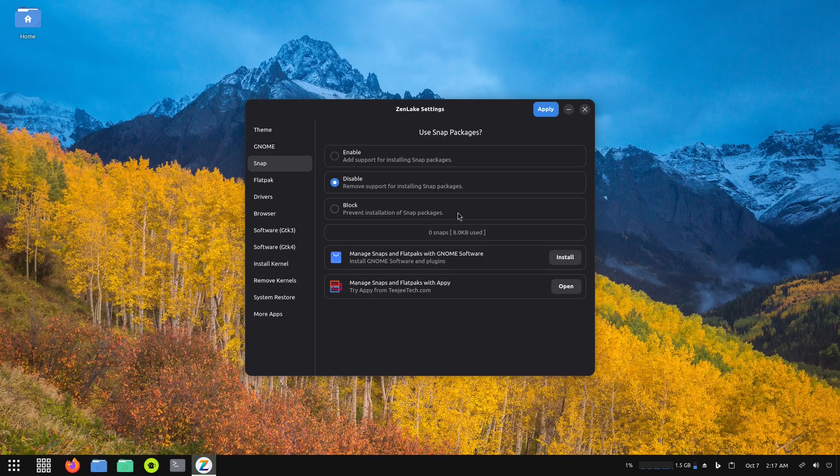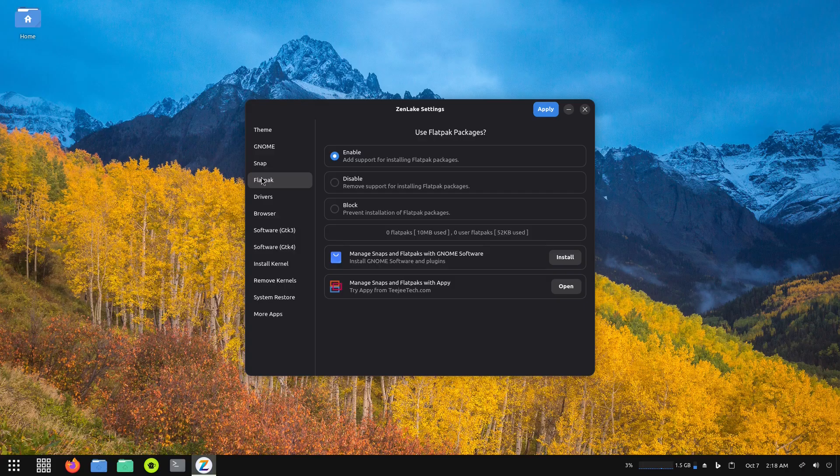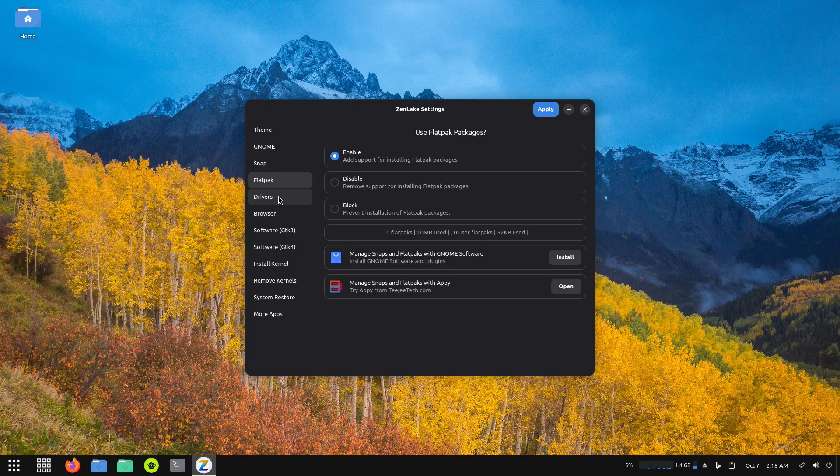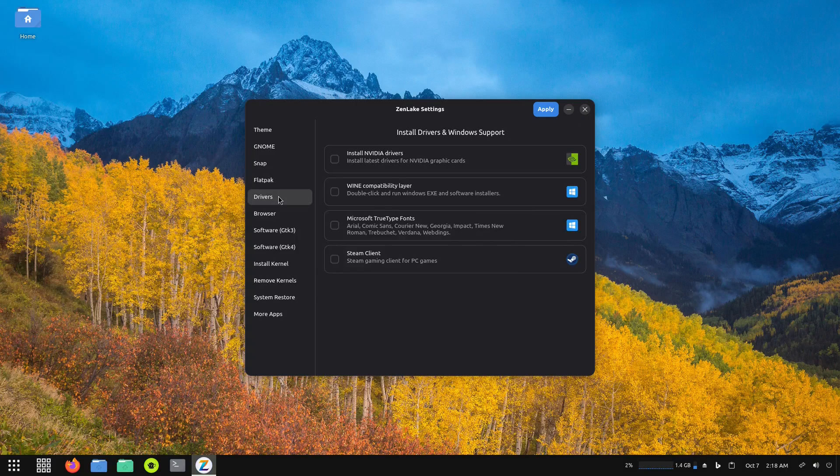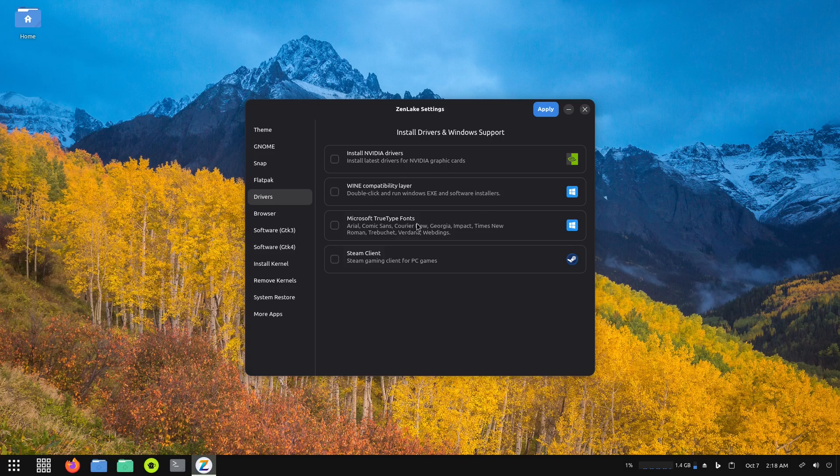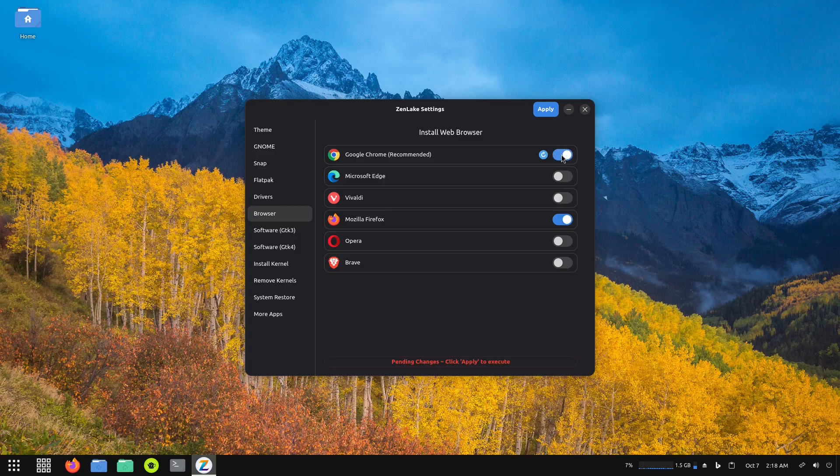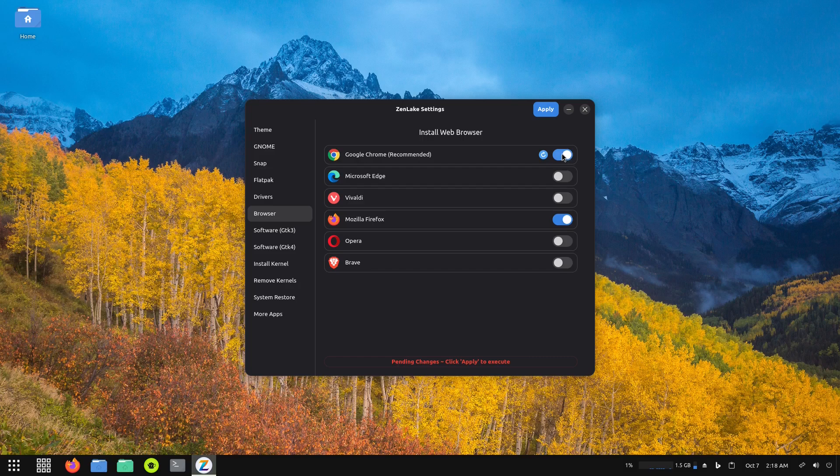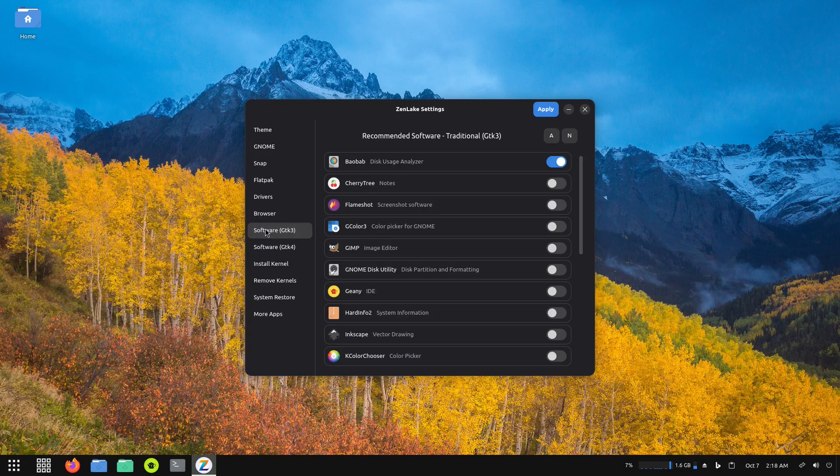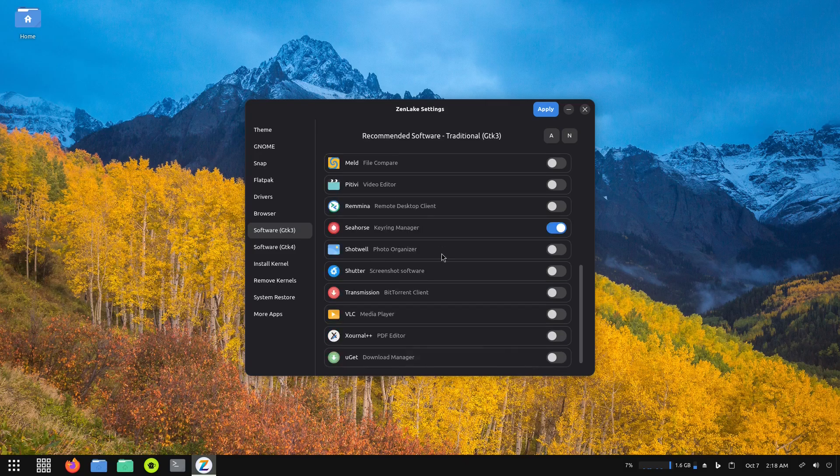You can block or prevent installation of Snap packages. You also have Flatpak - Flatpak is similar to Snap but more reliable in my case. Then you got a drivers tab, so you can install NVIDIA drivers, Wine, Microsoft TrueType fonts, and Steam client. Then you got a browser - right now it's set up for Mozilla Firefox, but if you want to use one of these other ones you can activate it and it says pending changes, click apply to execute. I guess that would actually install it, but we're not going to do that. Right here there's a button that says Software, so you click on this and these are additional software recommendations. It says Software GTK3 and there's also Software GTK4.